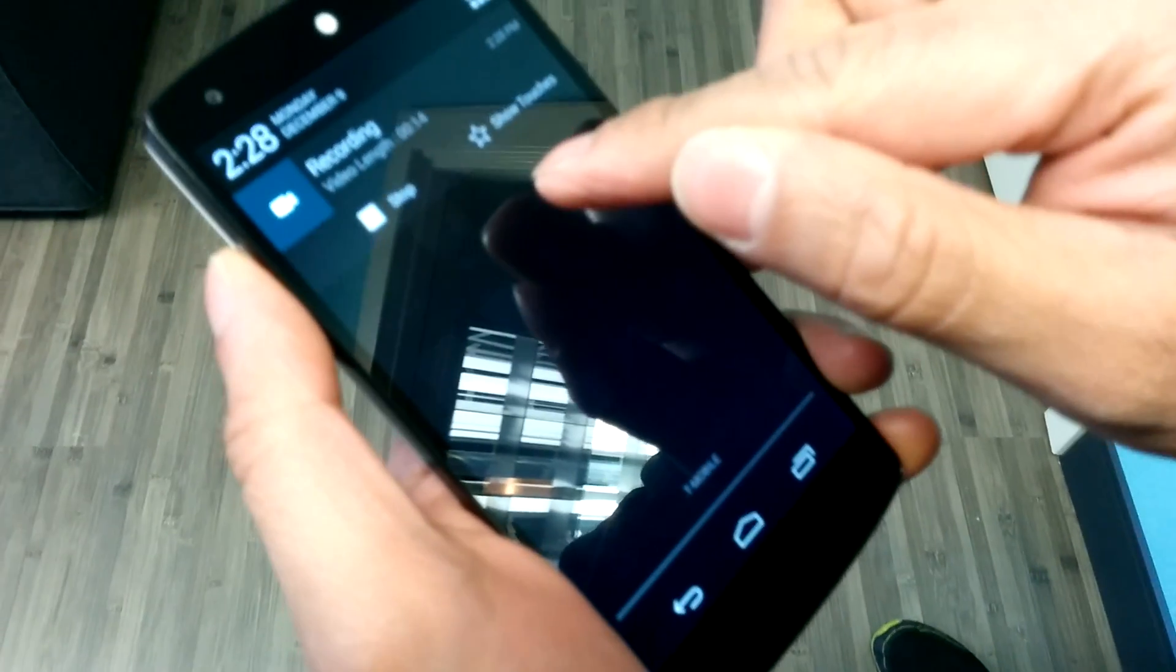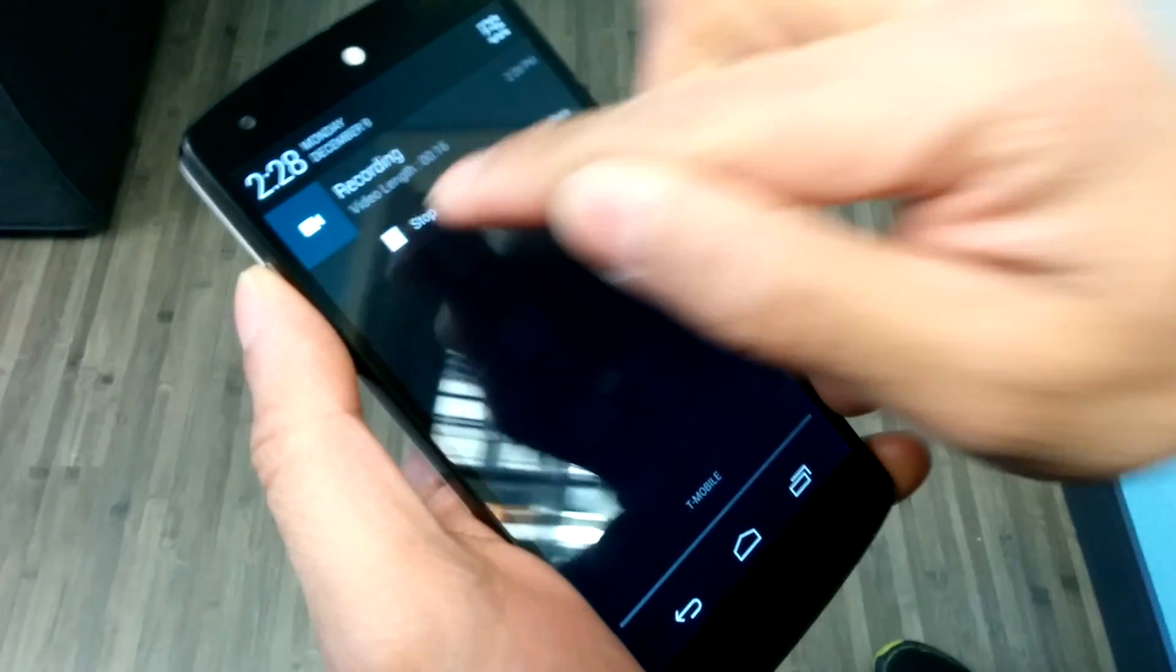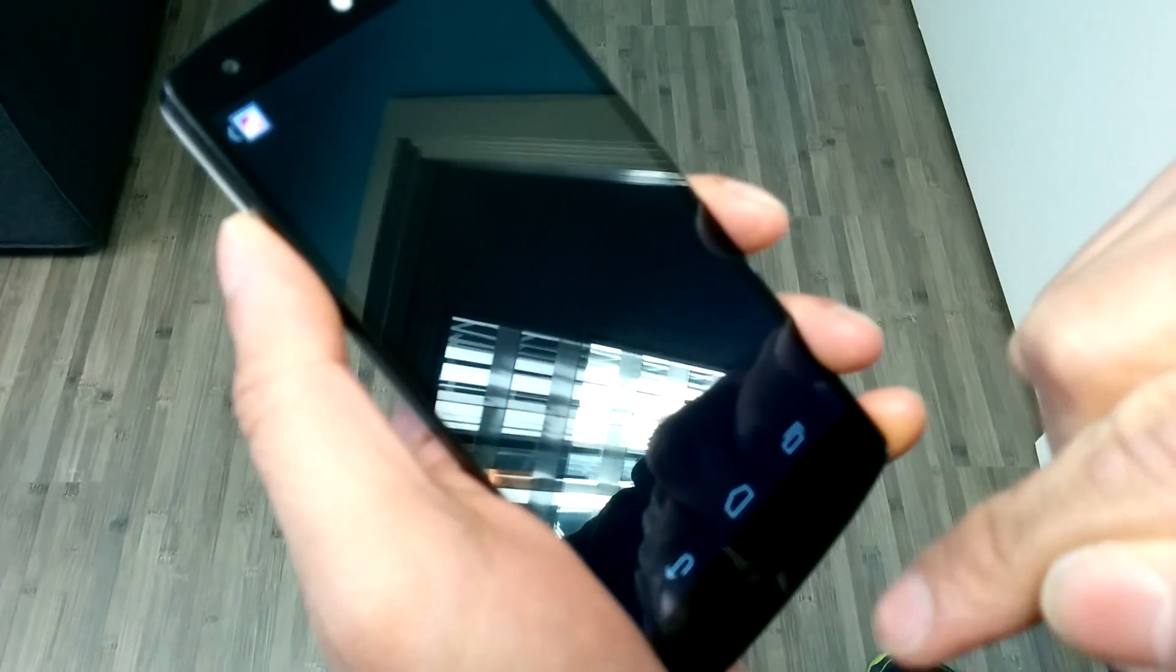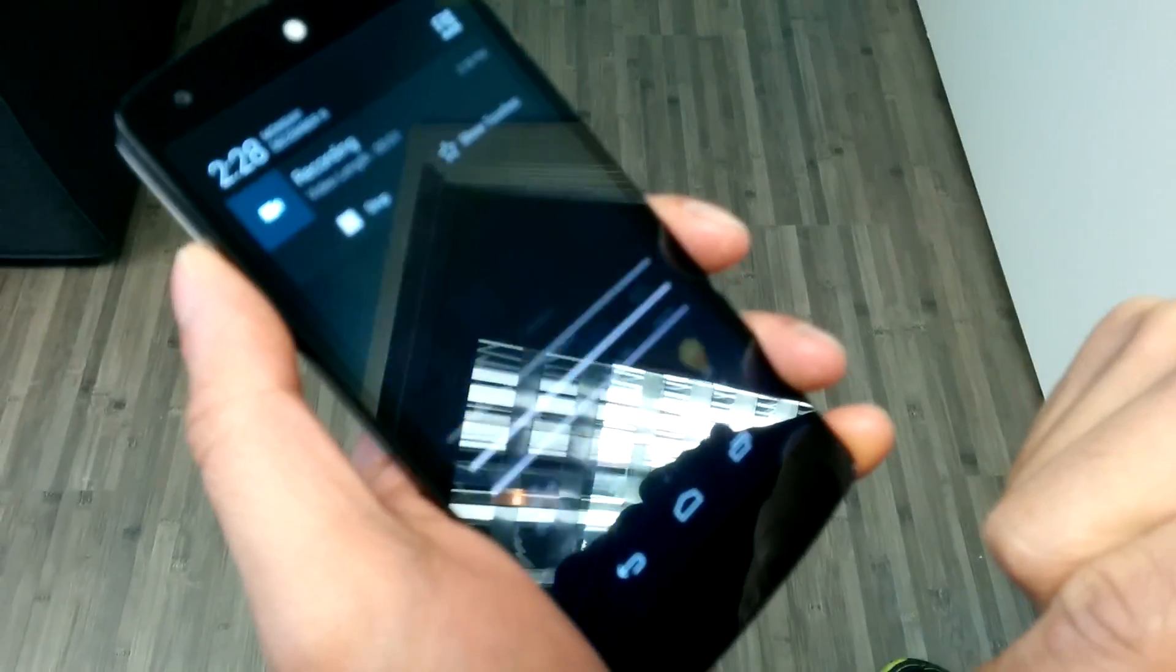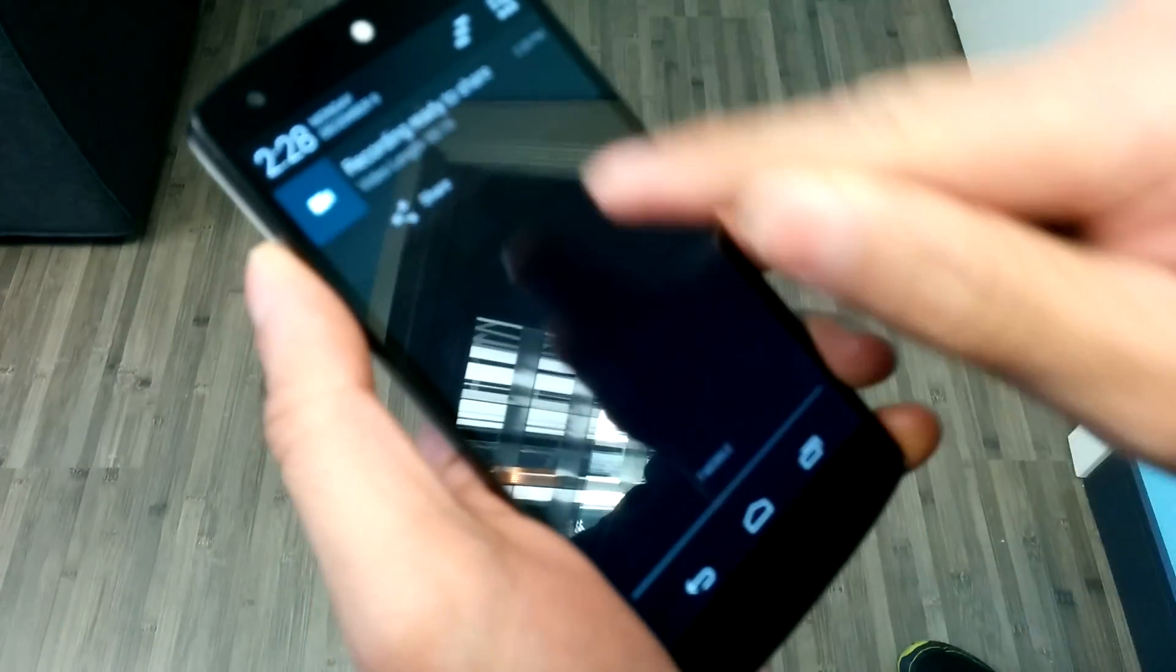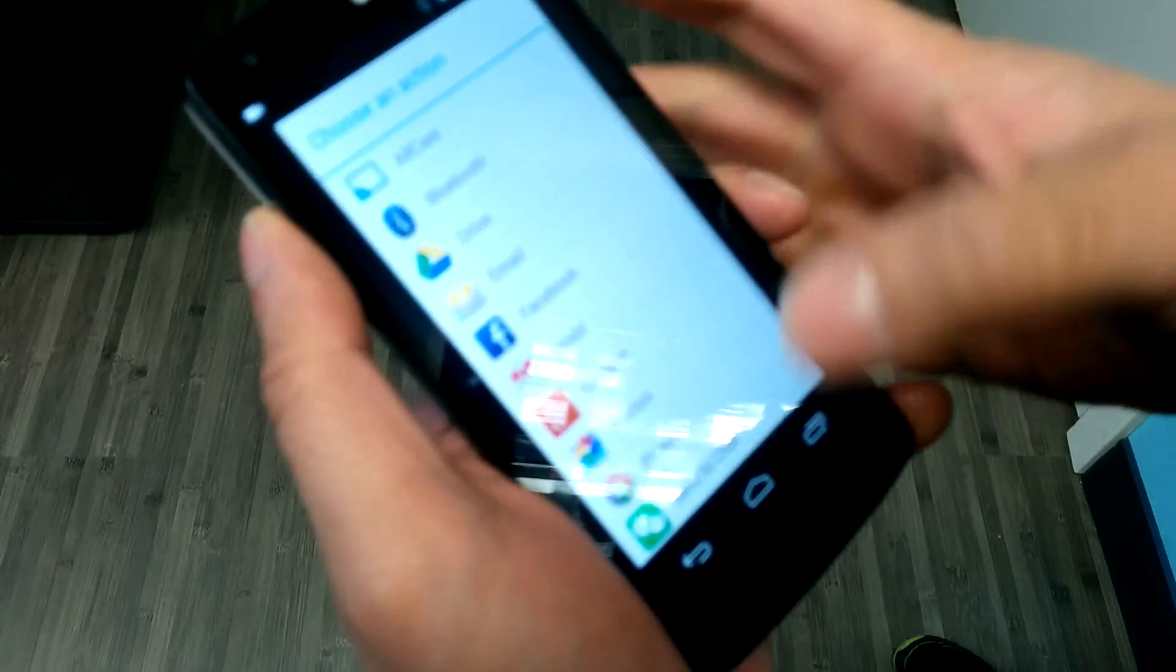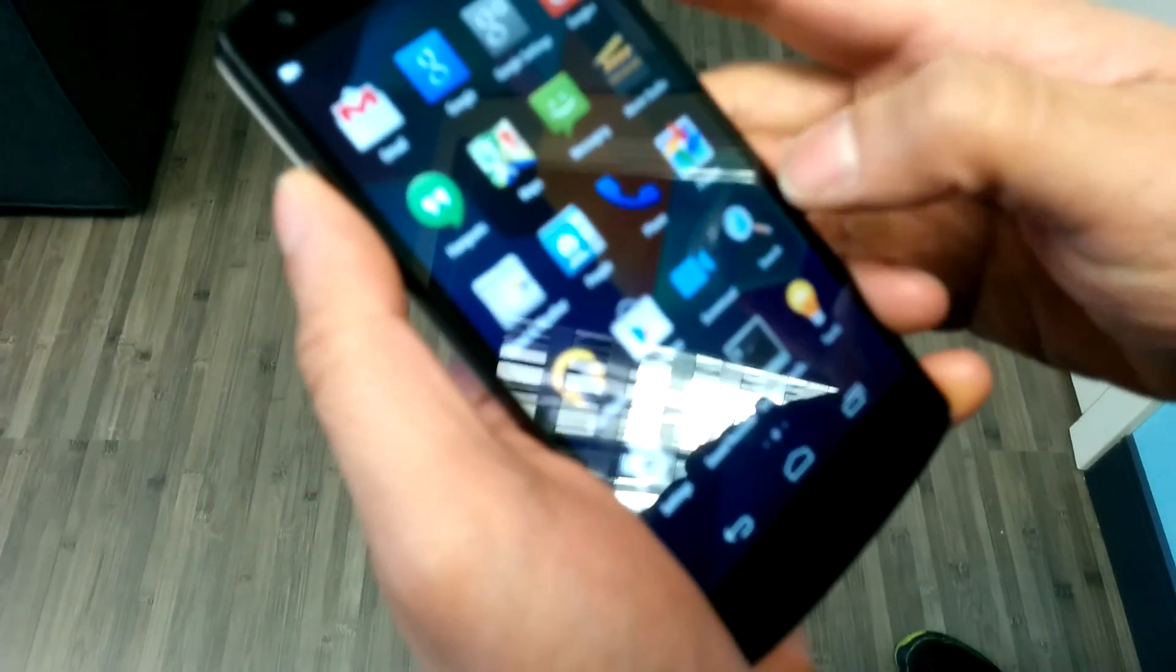So we recorded like 15 seconds here. If I press Stop, I can then press the notification and playback my video. And then I can also share it if I want to share it via email or Gmail or whatever.